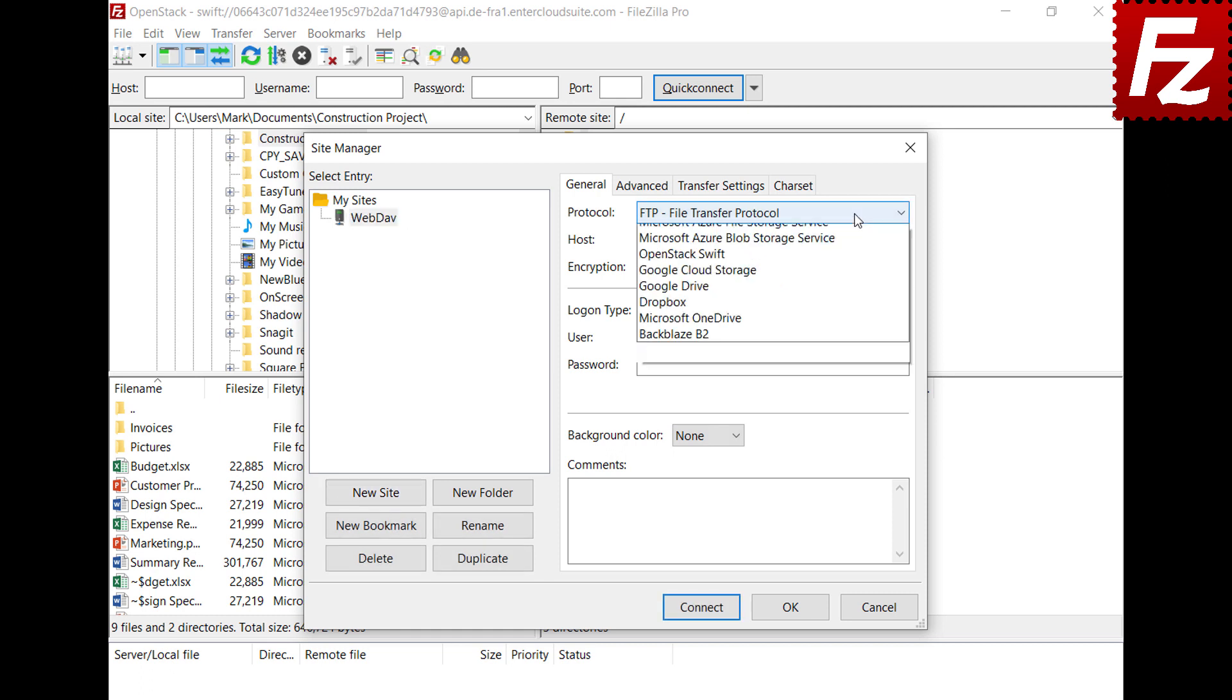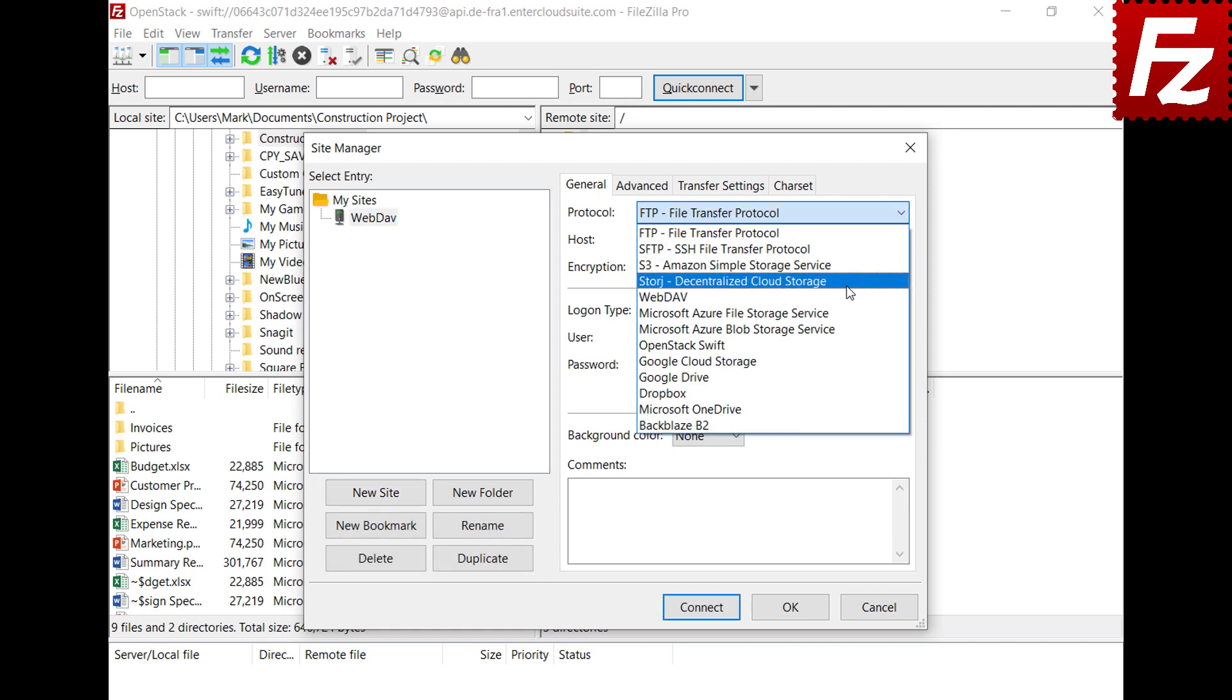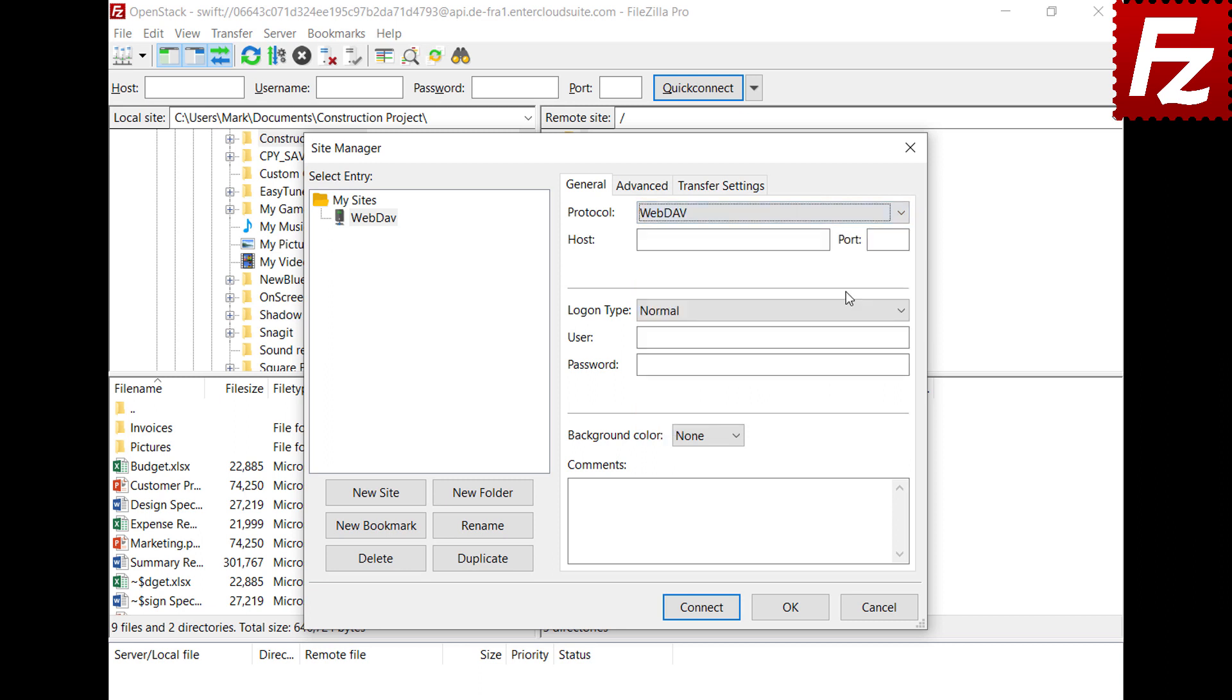Select WebDAV as the protocol. Enter the host as supplied by your provider. Also, add your username and password in the respective text boxes.